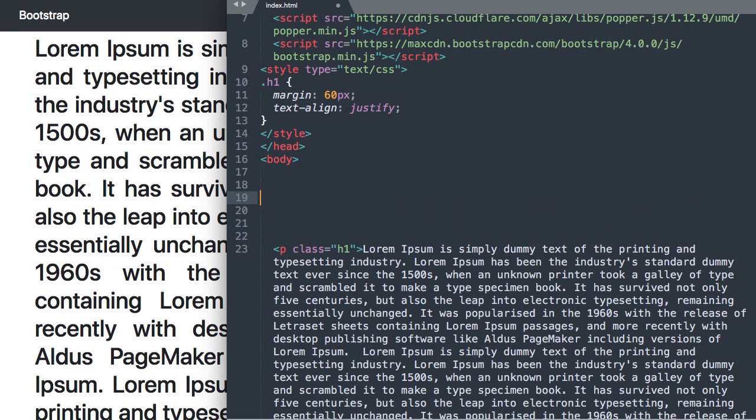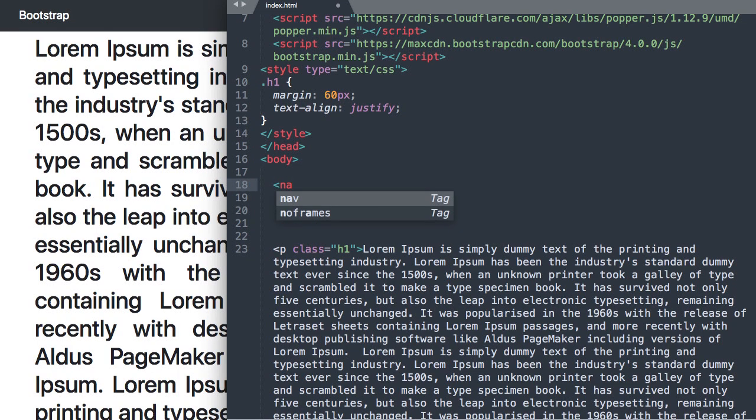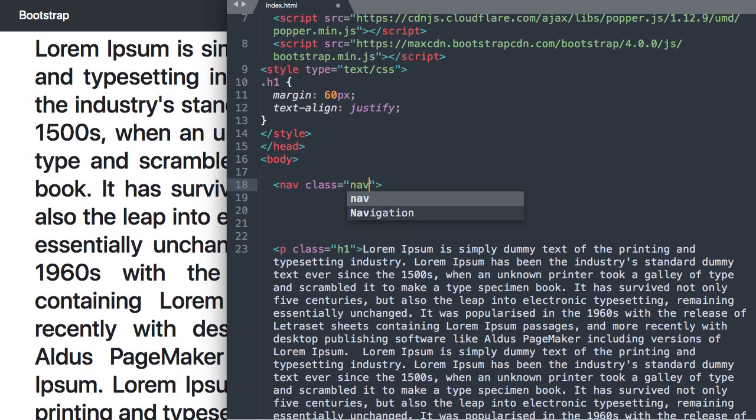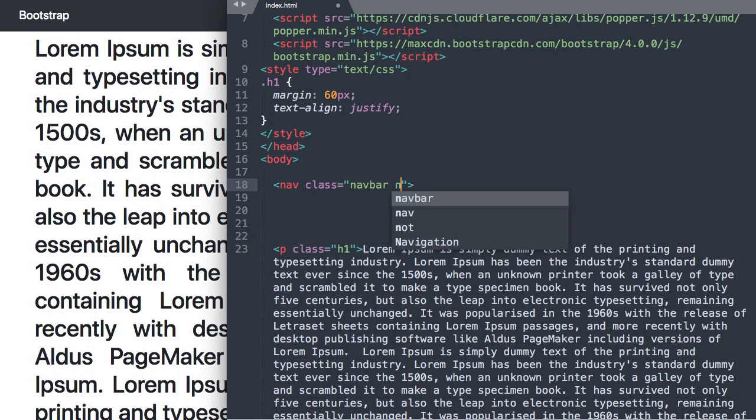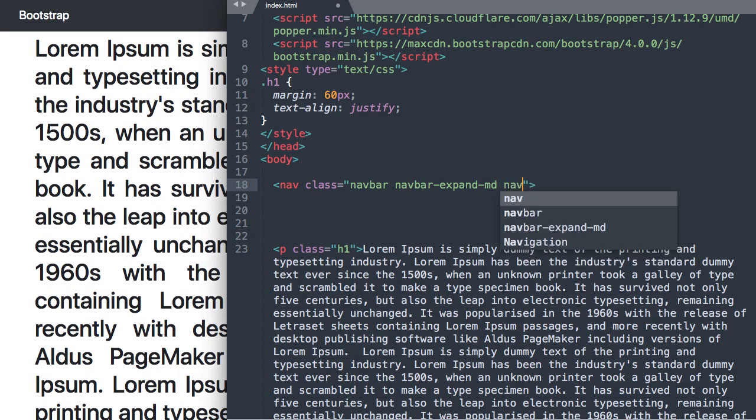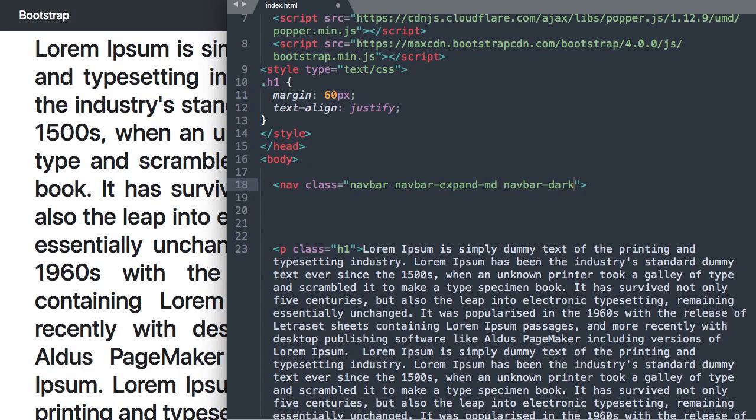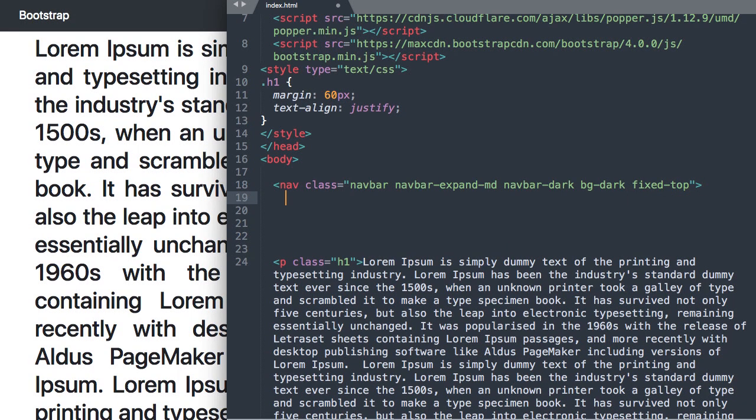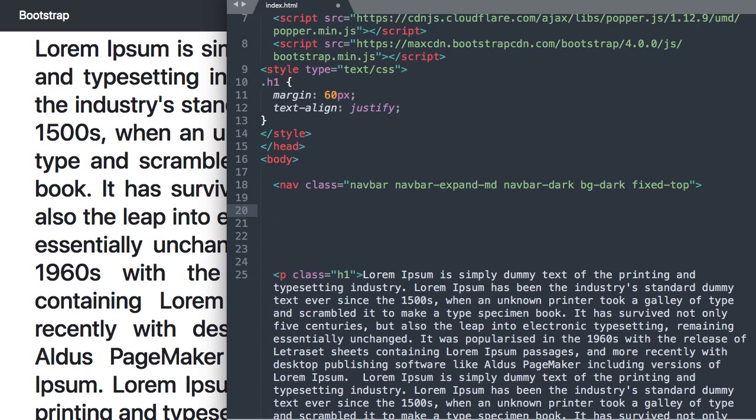Okay so we'll start our navigation off with the HTML5 tag nav and then we're going to give this a class and reference some Bootstrap classes here. So we're going to say navbar and then navbar-expand-md for medium or 768 pixels in Bootstrap lingo and then we'll say navbar-dark and then bg-dark for the dark styled Bootstrap navigation and then fixed-top so our navigation stays fixed at the top of the page.